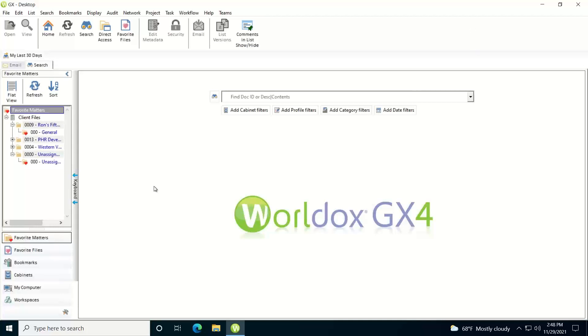In this video I'd like to cover folder browsing to locate your documents within WorldDocs. Many of you are familiar with using Windows Explorer or My Computer to navigate through Windows folder structures looking for files prior to having a document management system. We have something similar to that within WorldDocs where you do cabinet browsing and browse by folder.